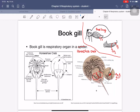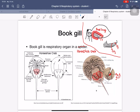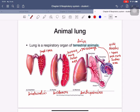The book gill is the respiratory organ of the horseshoe crab, located in the abdomen. There are holes — similar in function to spiracles — at the abdomen. The structure is called the book gill and the holes allow gas exchange.